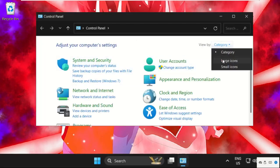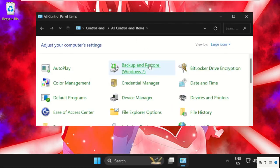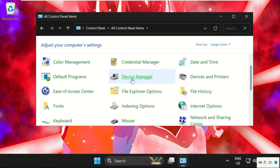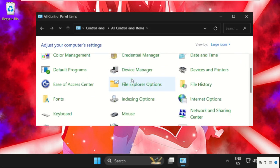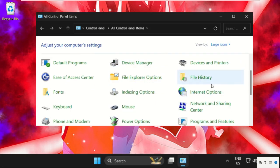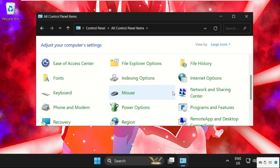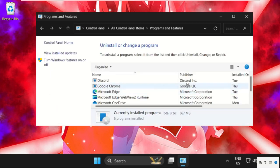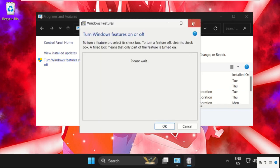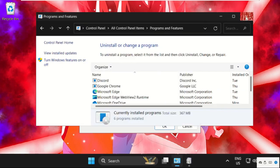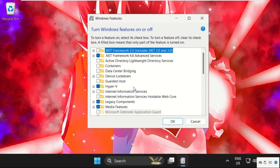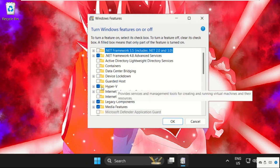Then scroll down and search for Programs and Features. Click here to open it, then click on Turn Windows Features On or Off. Once we are here, we need to uncheck some folders, for example Hyper-V.